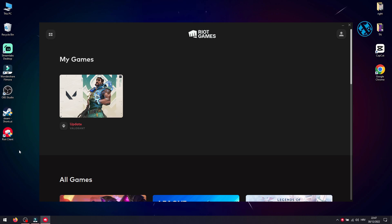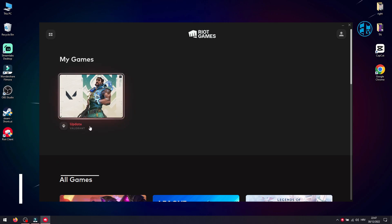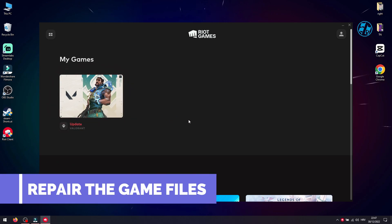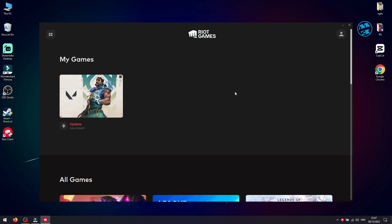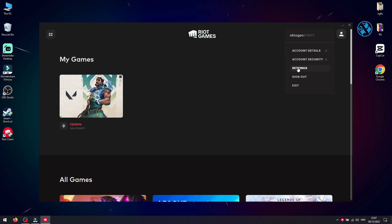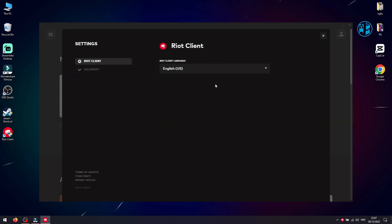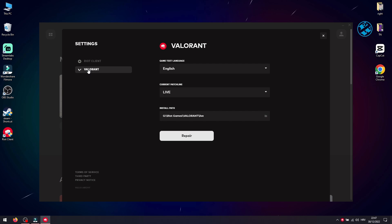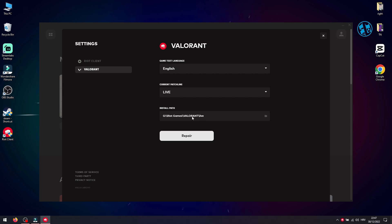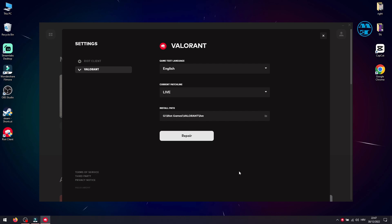your profile in the top right corner and select Settings. On the left side, select Valorant and then click here on Repair. This will scan Valorant installation folder for any missing or corrupted files, and if it finds any of that type of files, it will download missing ones and replace corrupted ones.